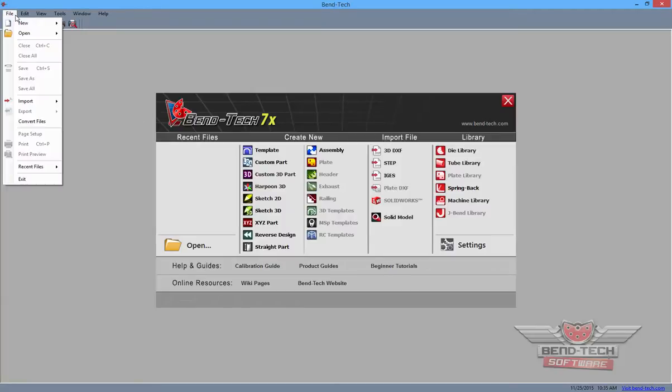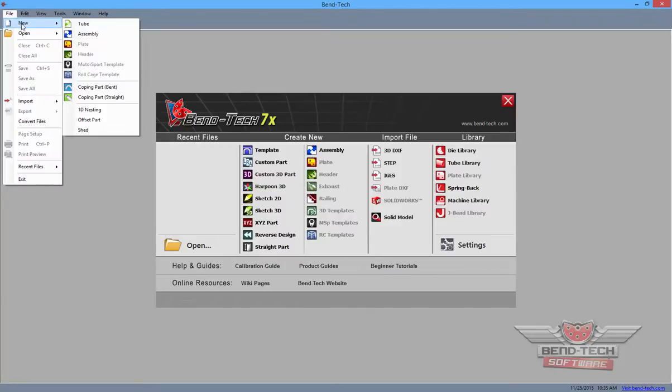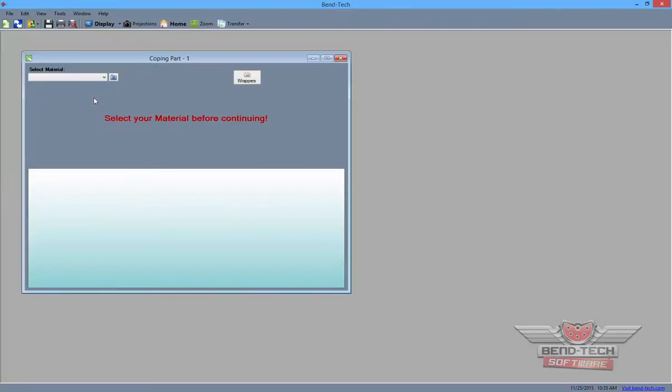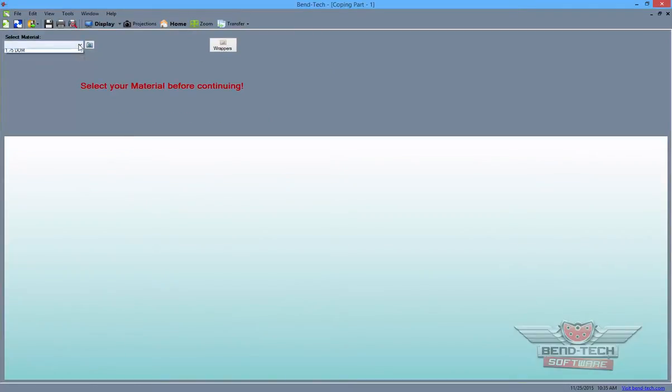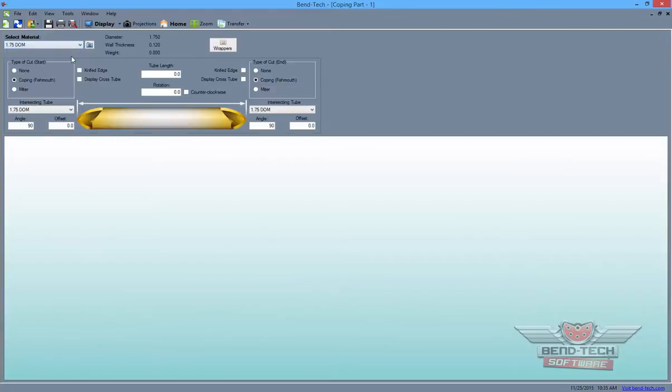To start a new project from the task menu screen, click on the File tab at the top of the screen and click on the New Coping Part Straight option. A window will appear prompting you to select a material to begin the design, so maximize the screen and select your desired material from the drop-down menu to the left.